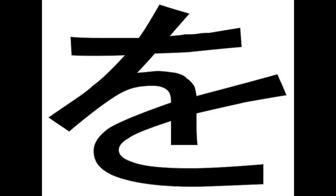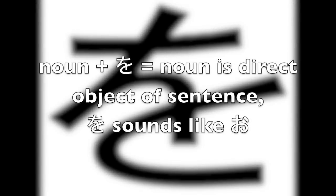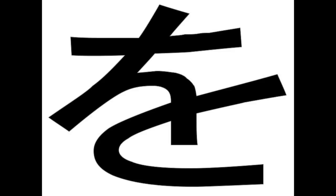The hiragana wo has lost its wo part and has just been reduced to basically o when it is signifying that something is a direct object. Just like ha becomes wa when it defines something as the topic of a sentence, aka the subject, wo changes to more of an o when it signifies something is a direct object. It's the same exact concept. This is done with the hiragana wo only.